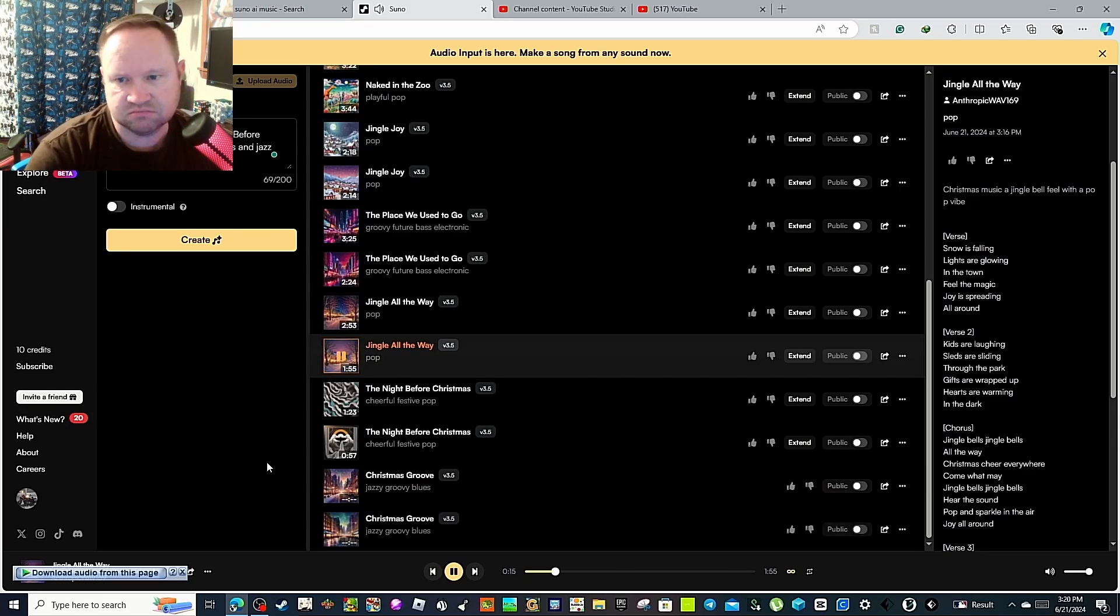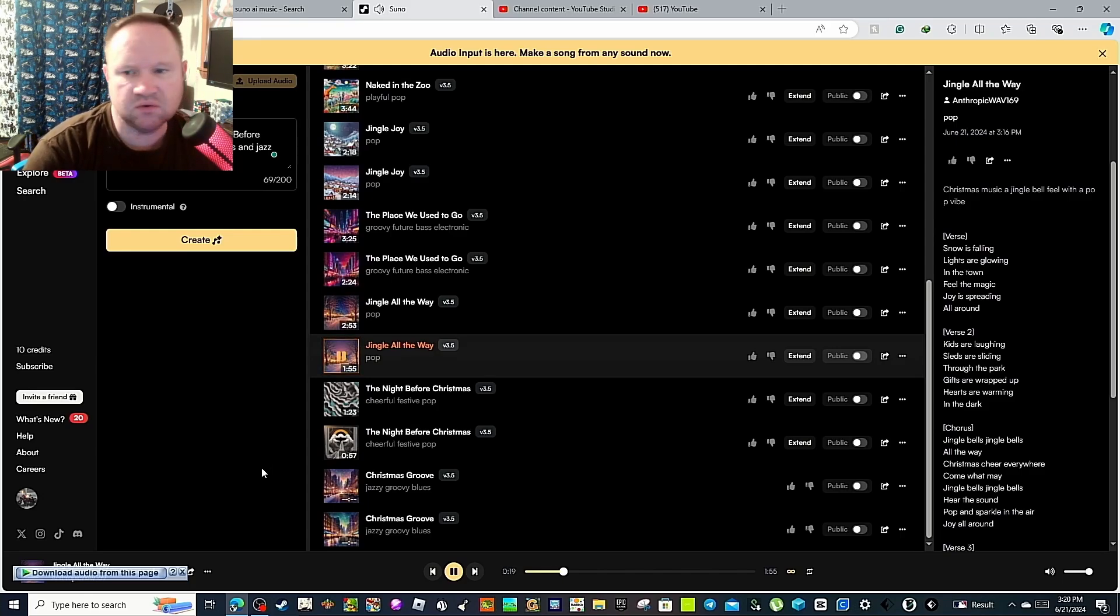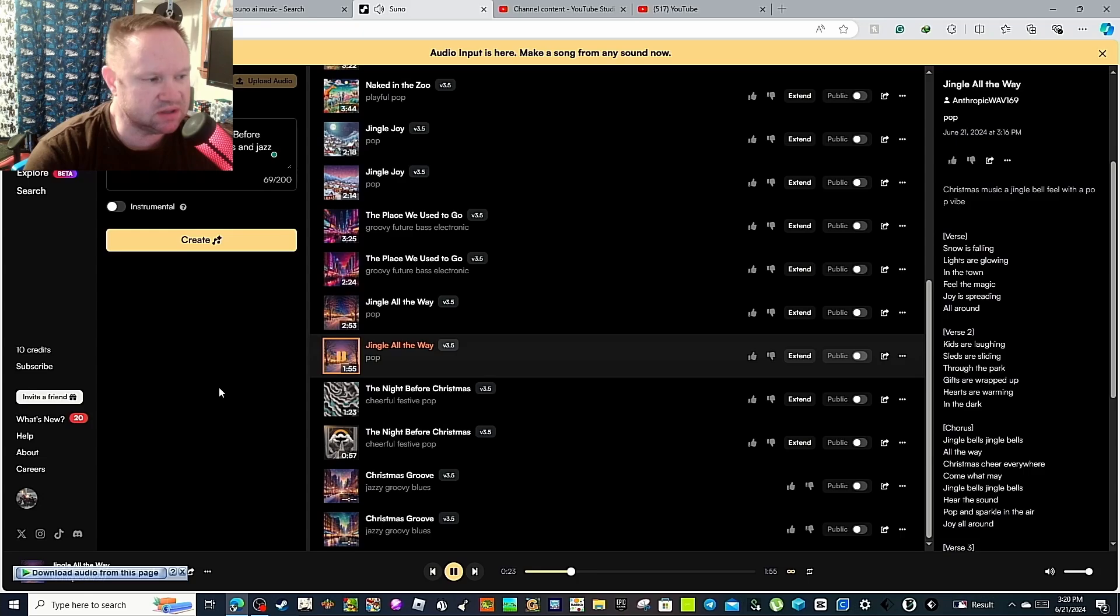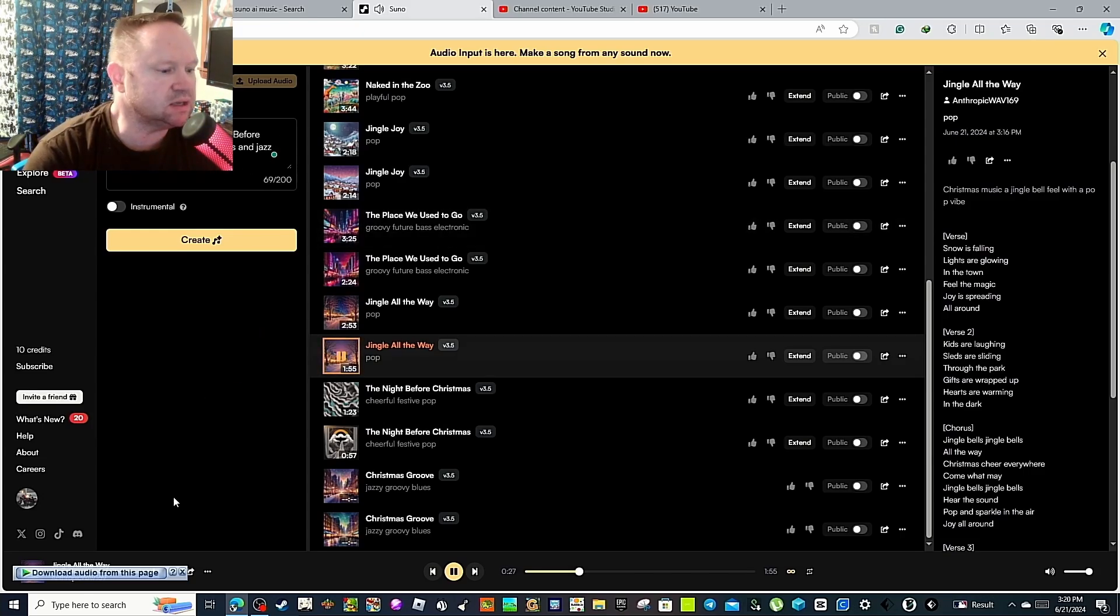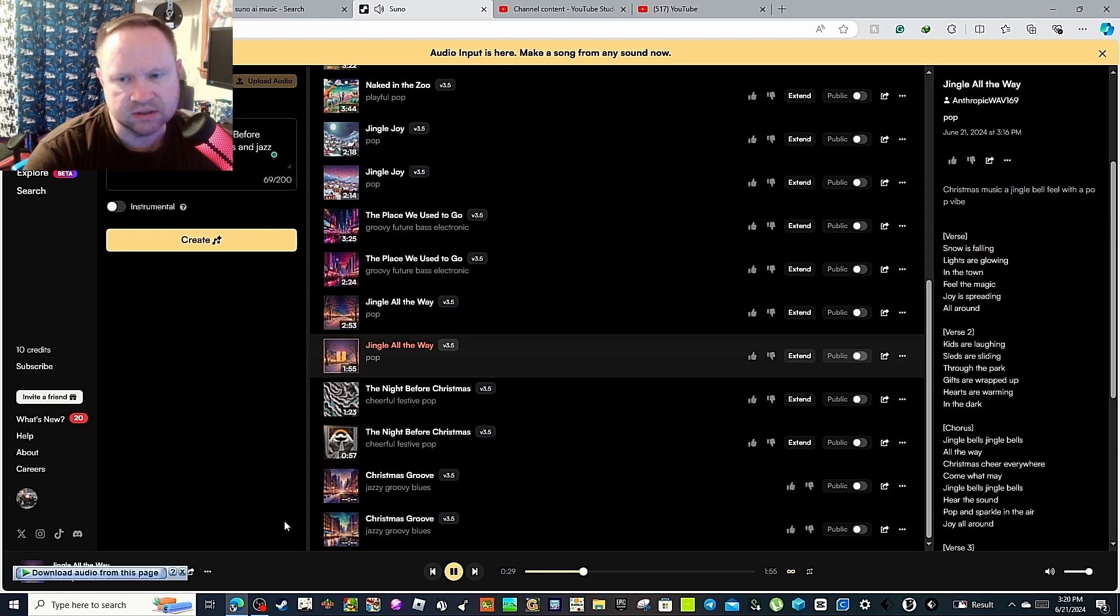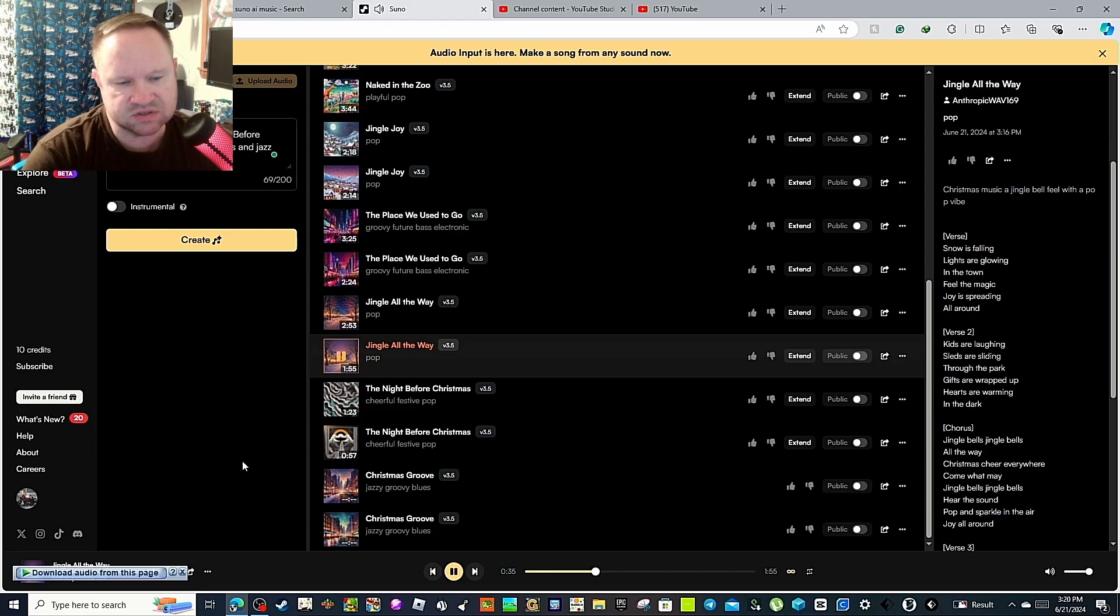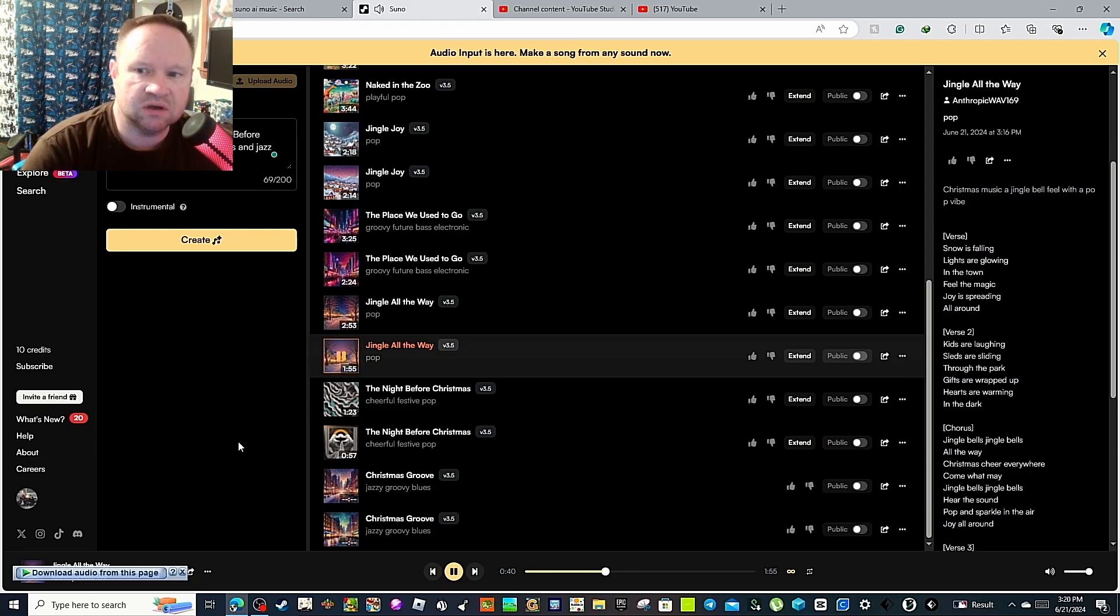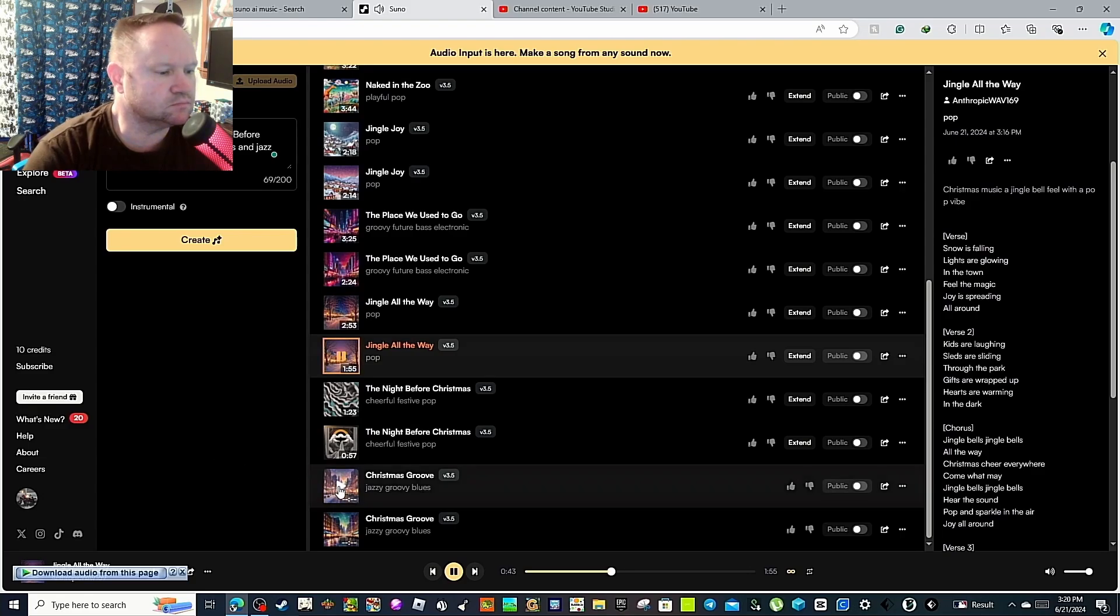What I had to do is I just had to put the stuff in right there and then let it create it and then just record it. And then put the track in the DaVinci Resolve software that I use for editing a film. Alright, let's try Christmas Groove.